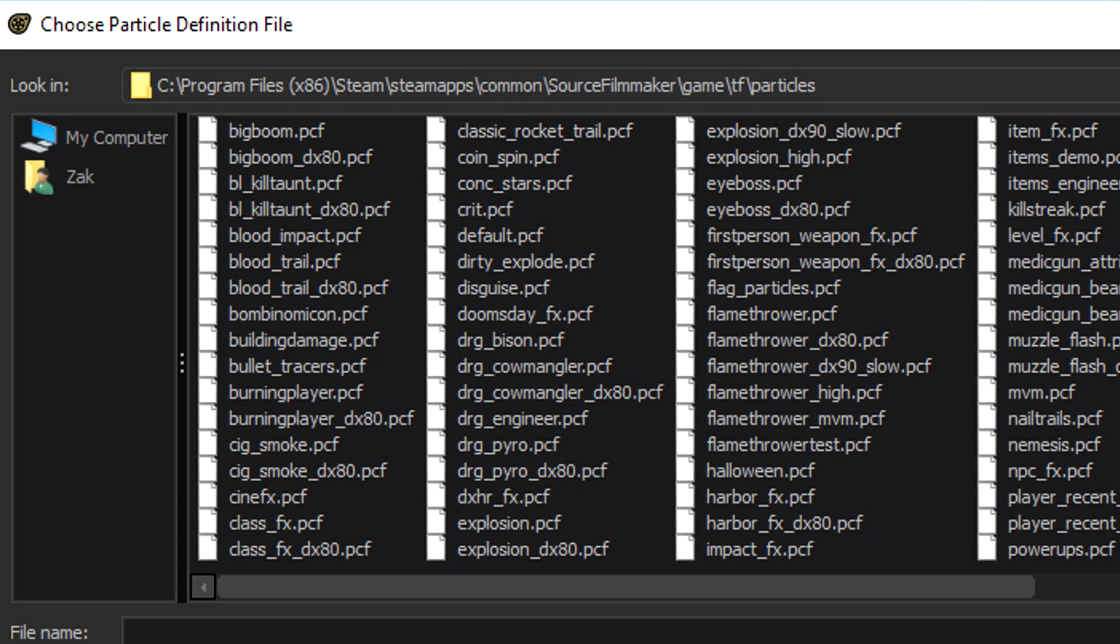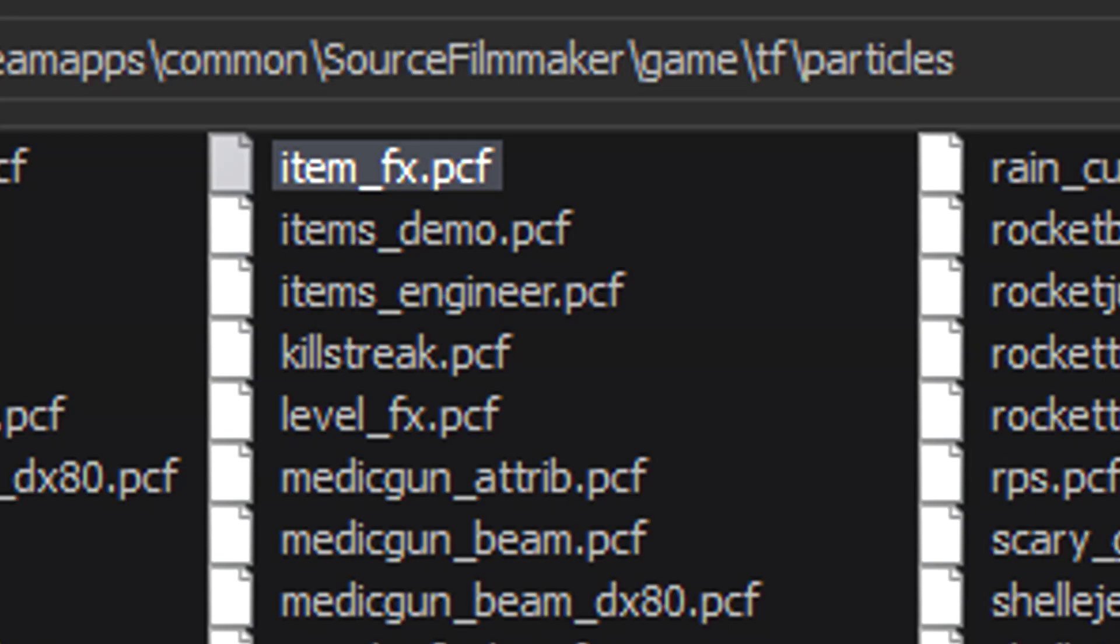Then go to this destination: C, Program Files x86, Steam, Steam Apps, Common, Source Filmmaker, Game, TF, Particles and find Item_FX which includes the Unusual effects.